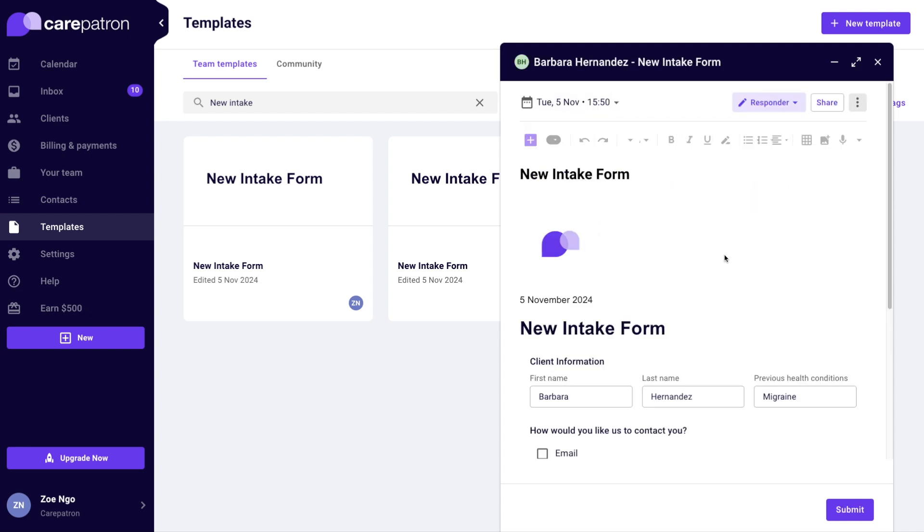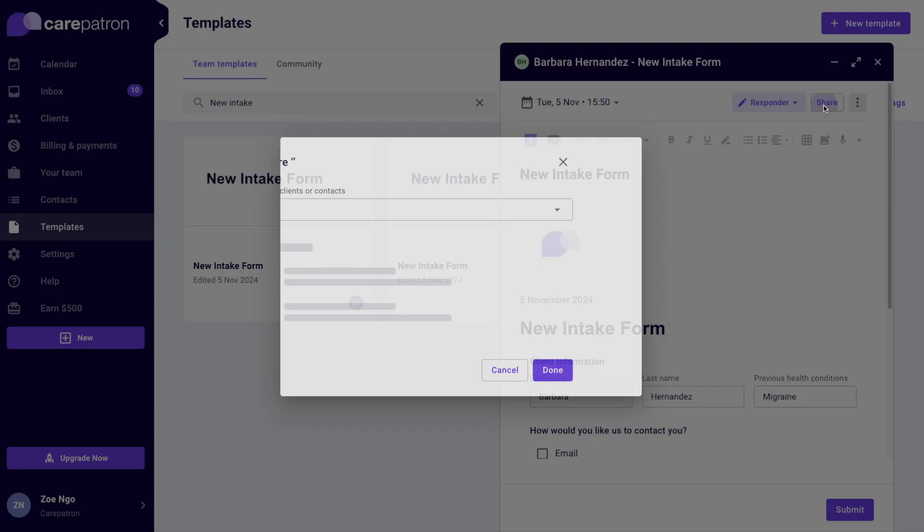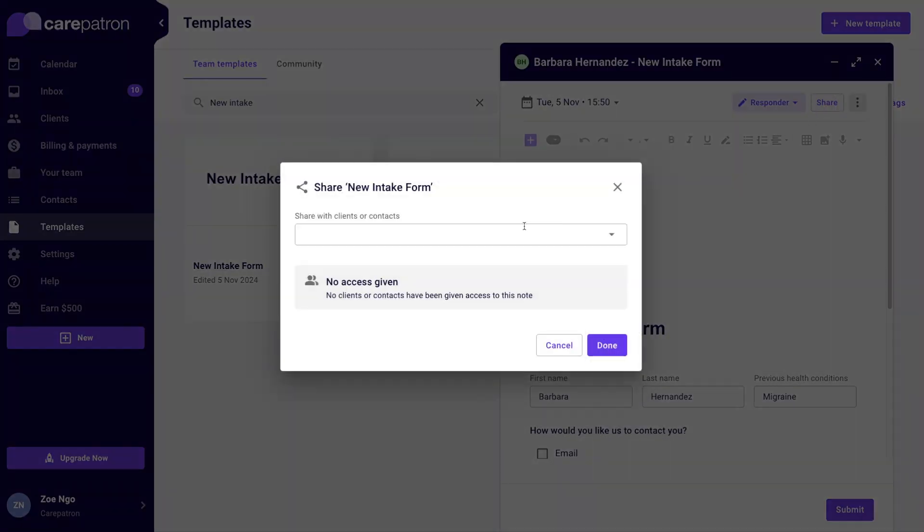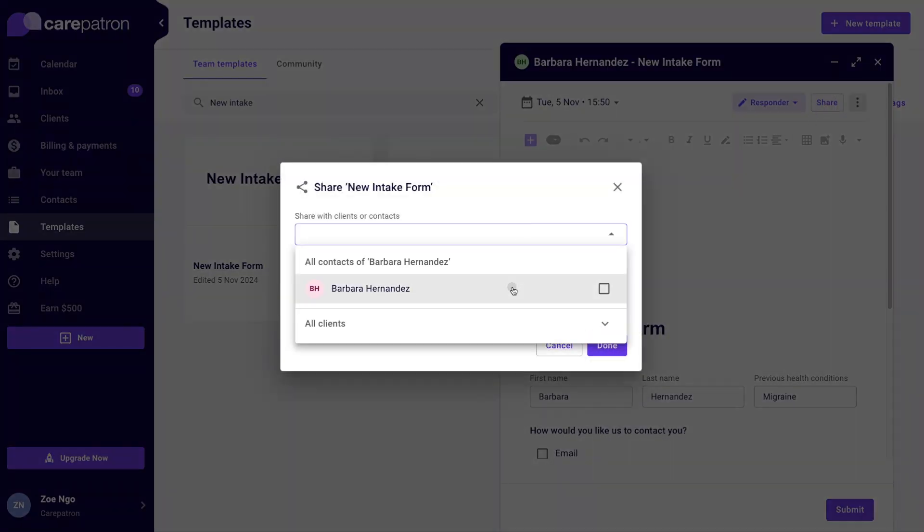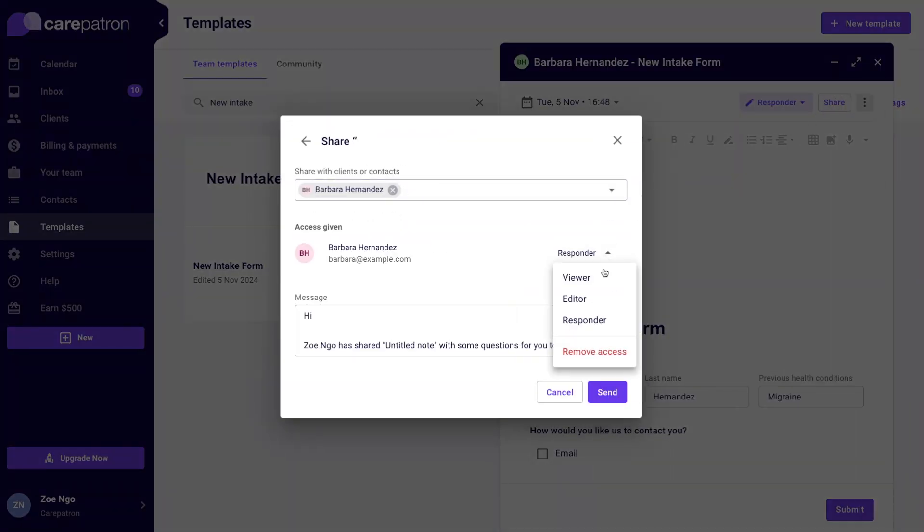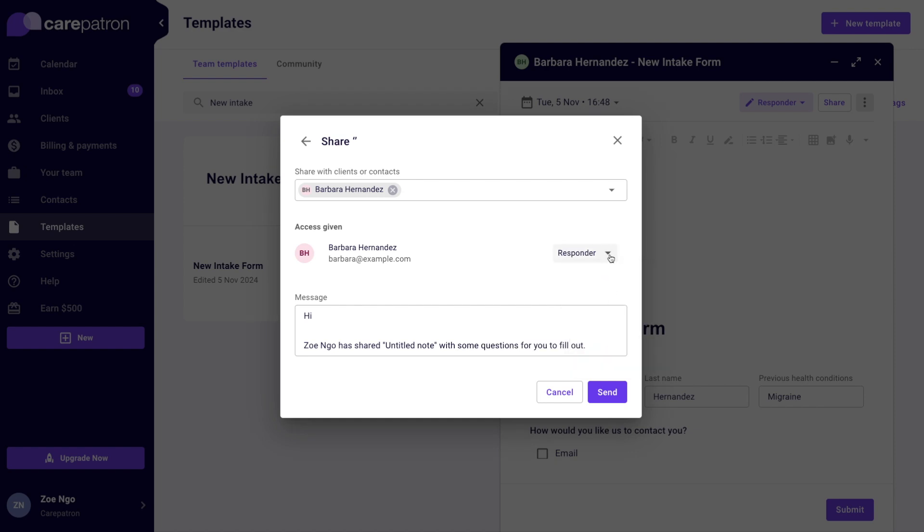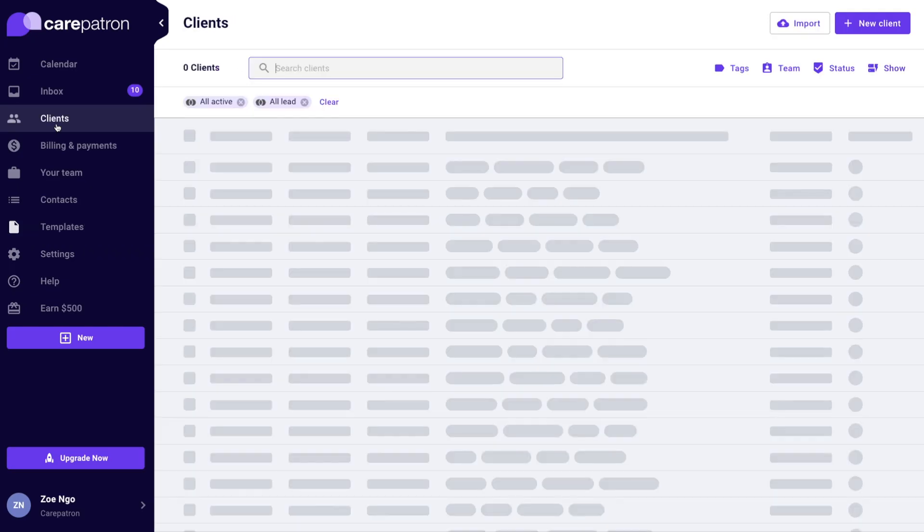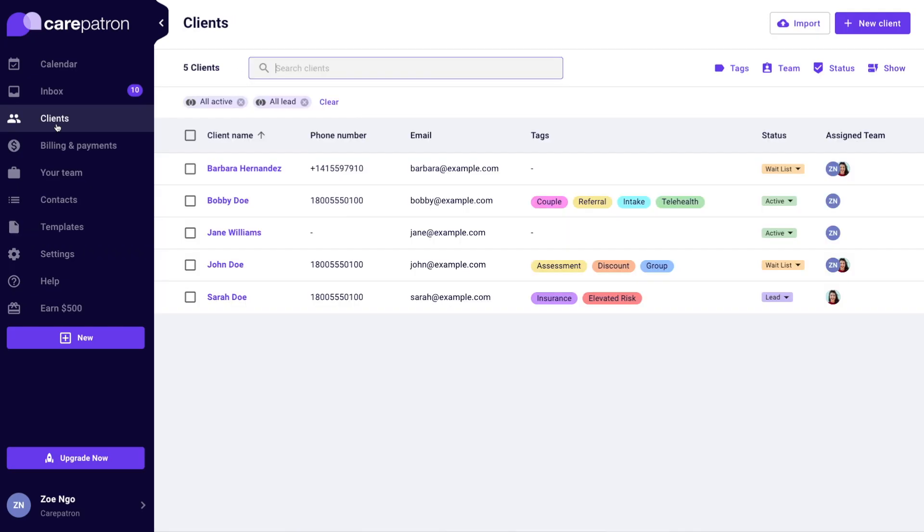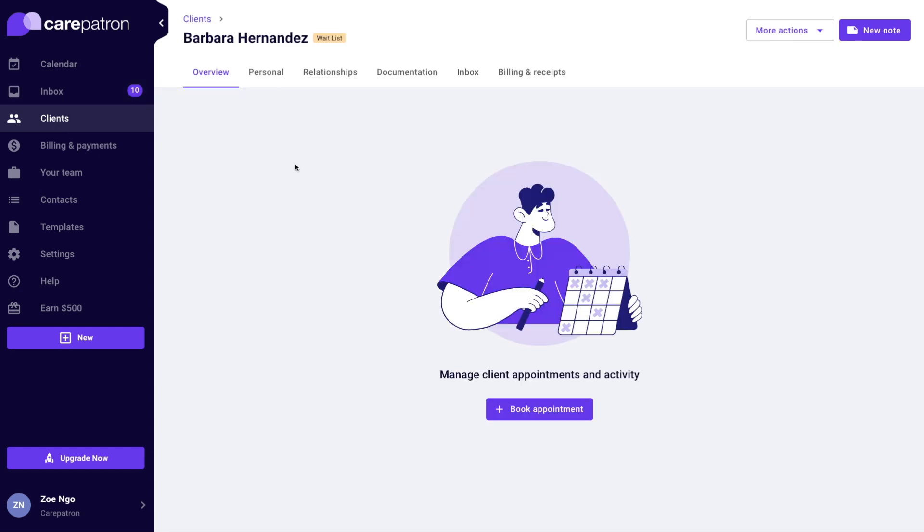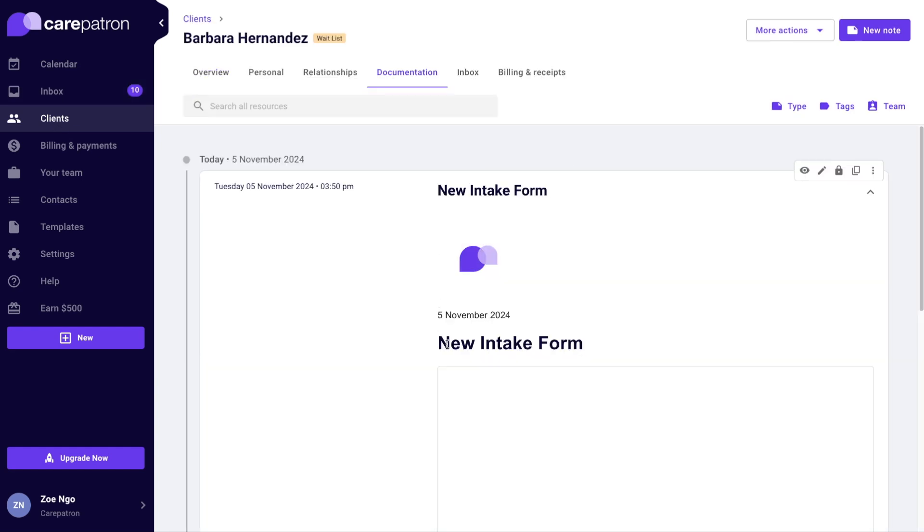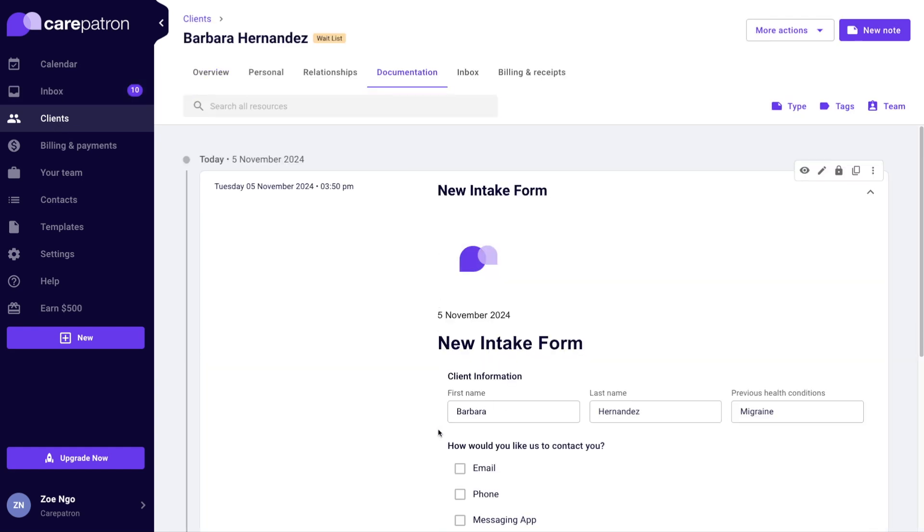Great, my client has received the template via email. When they respond I'll get an email and we'll find all intakes in their client record under Documentation. As mentioned before, if there are any client fields that you've added to the template, those will also get populated in their personal client record.